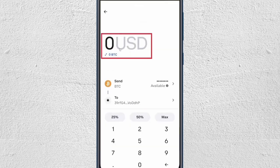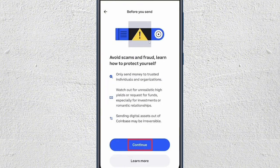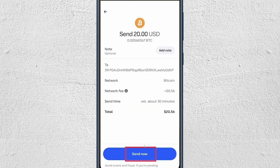Enter the amount you want to transfer and then click on Review. This may show you a warning — just click Continue to proceed.